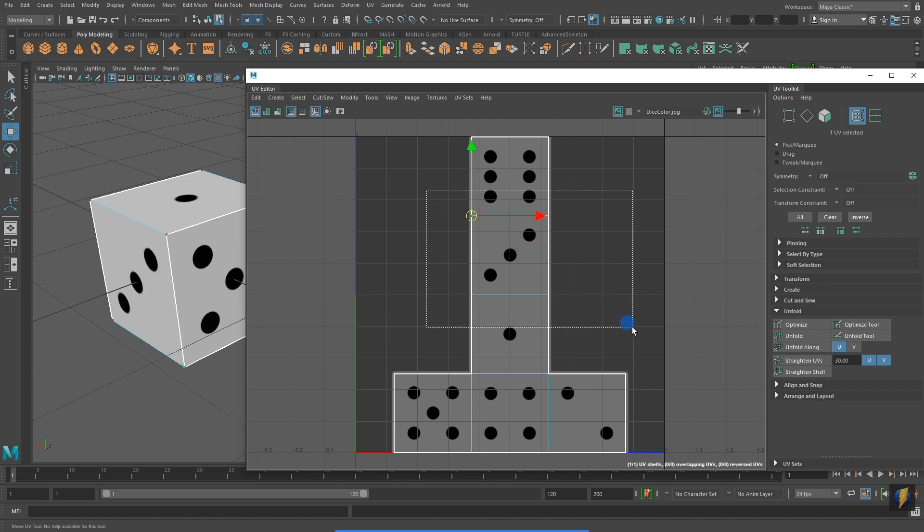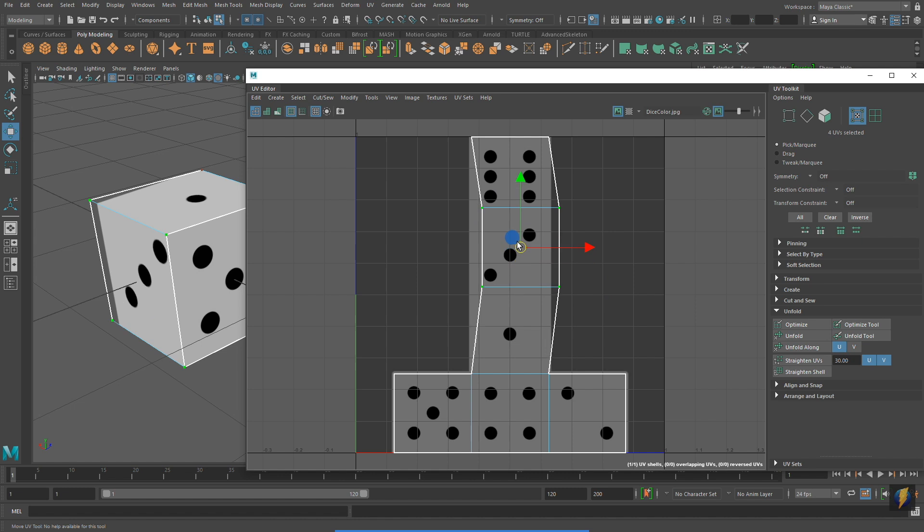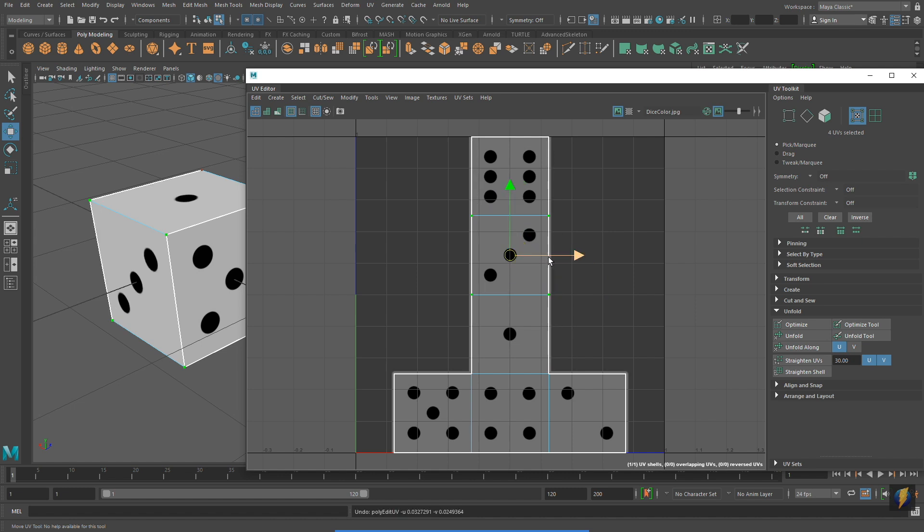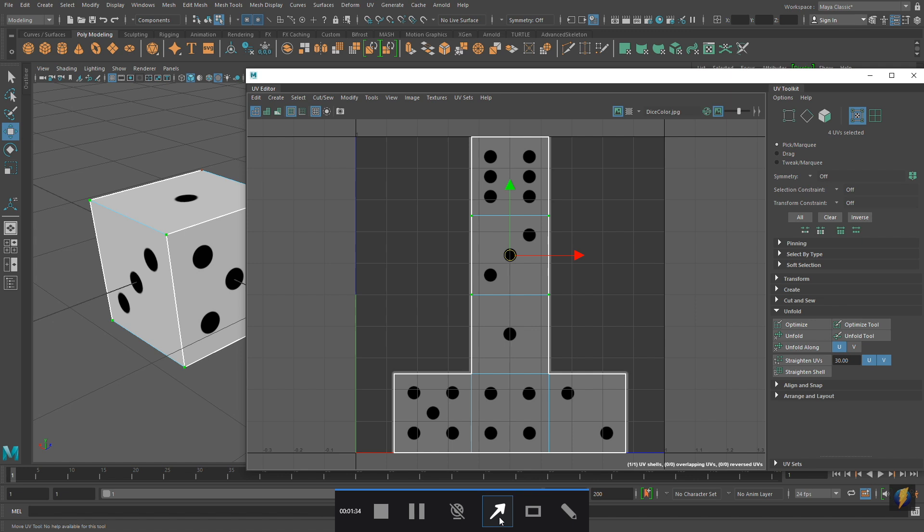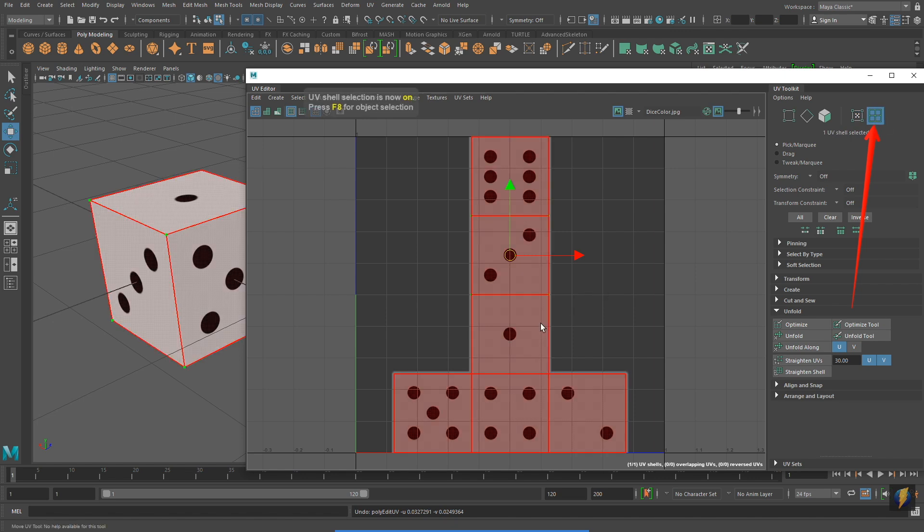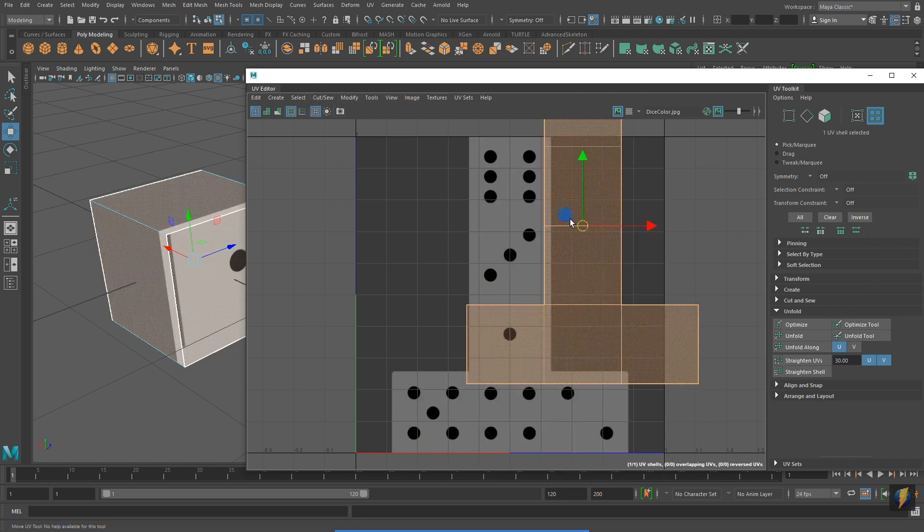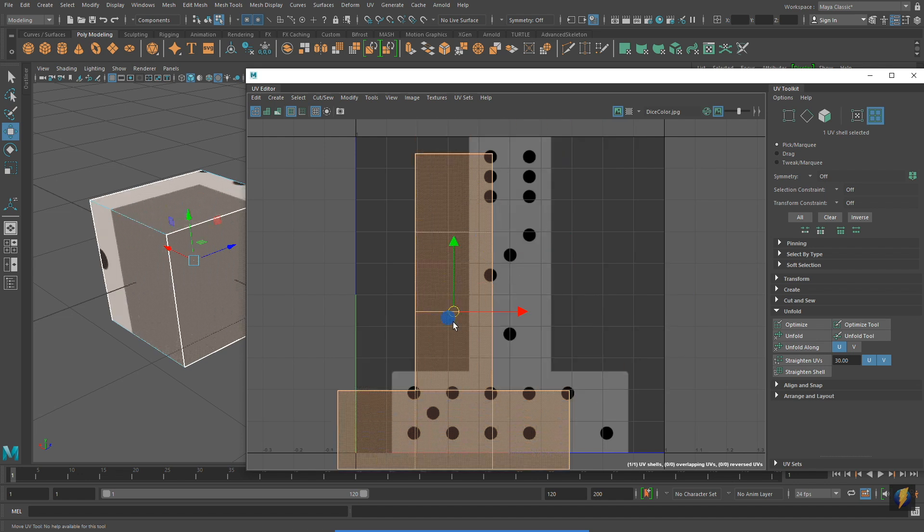I can also select shells. Shells can be found here in the UV Toolkit. A shell is simply a continuous selection of UVs.